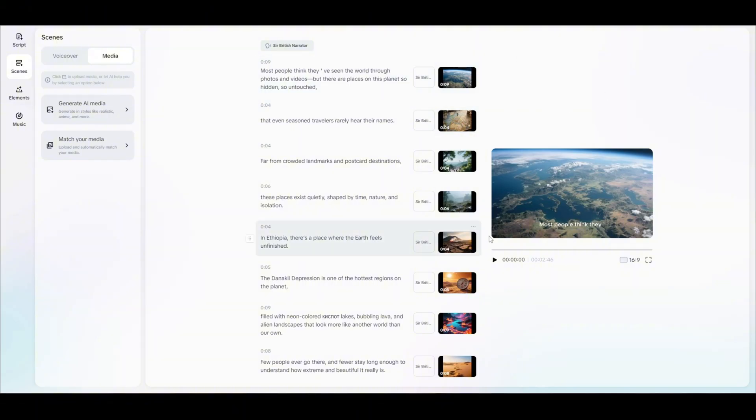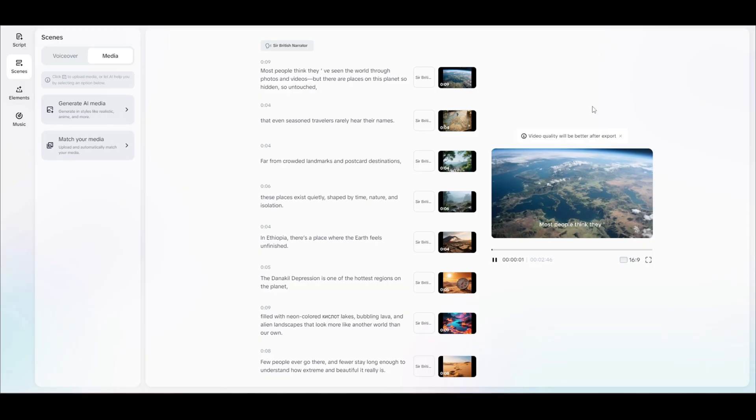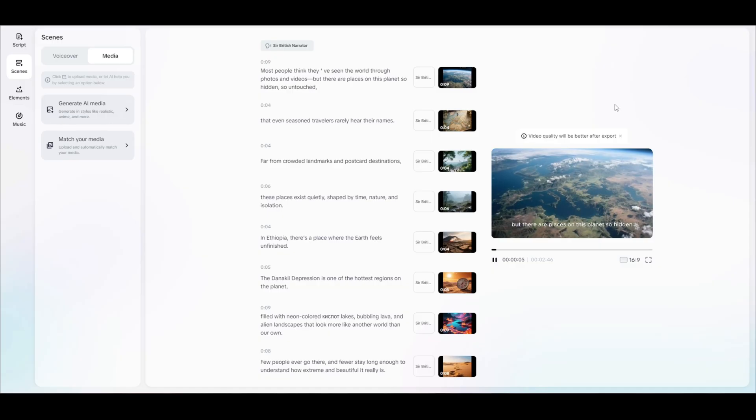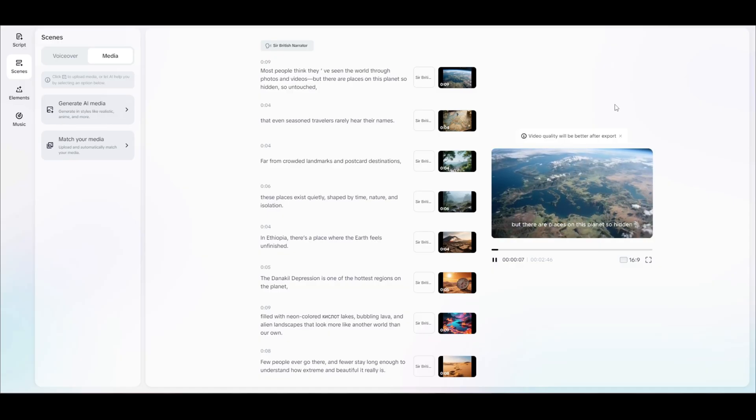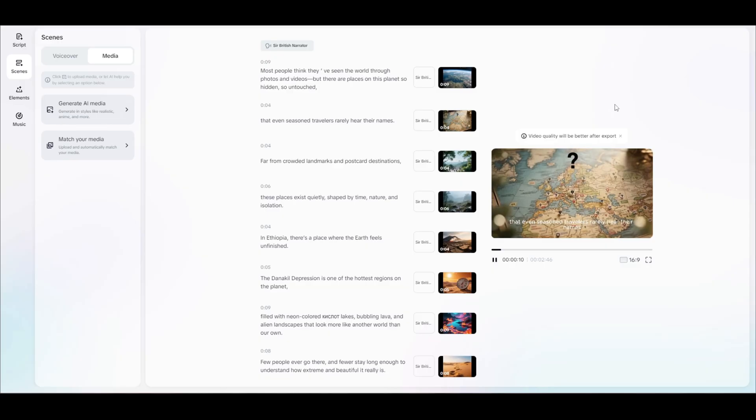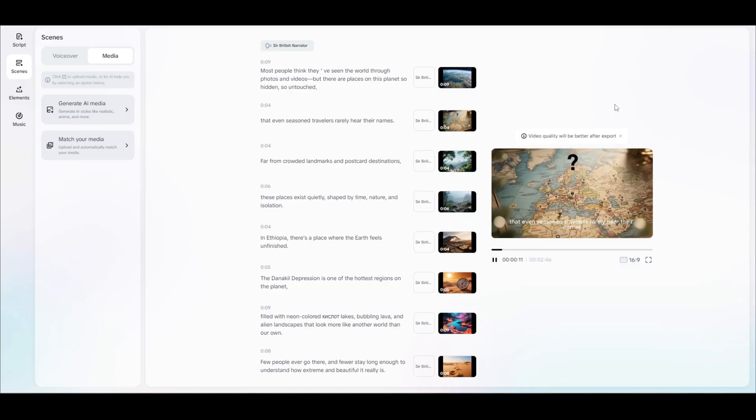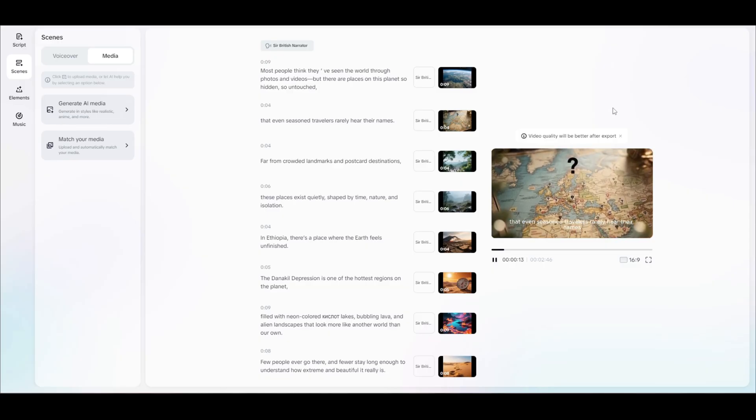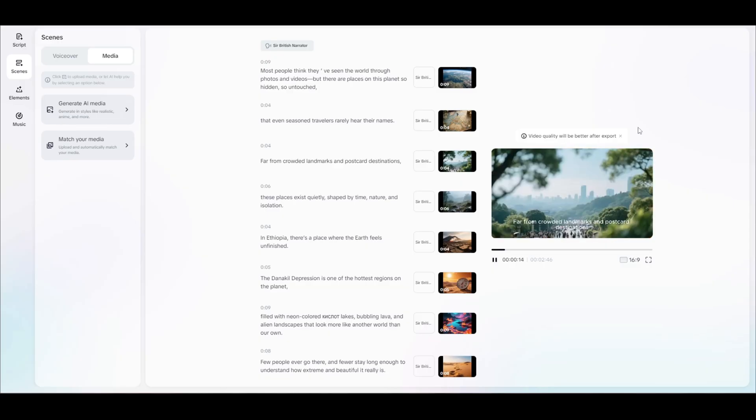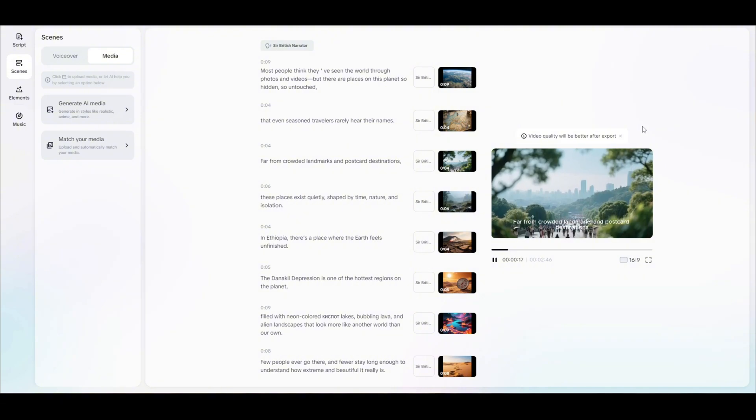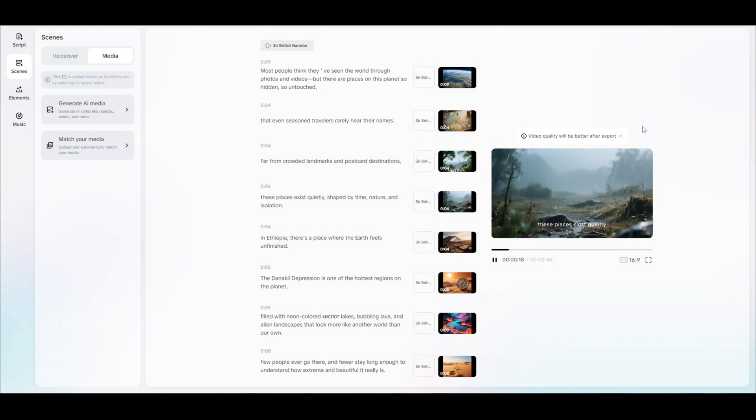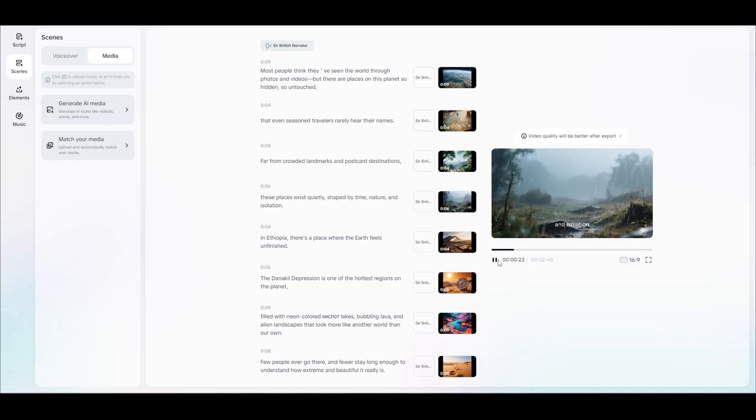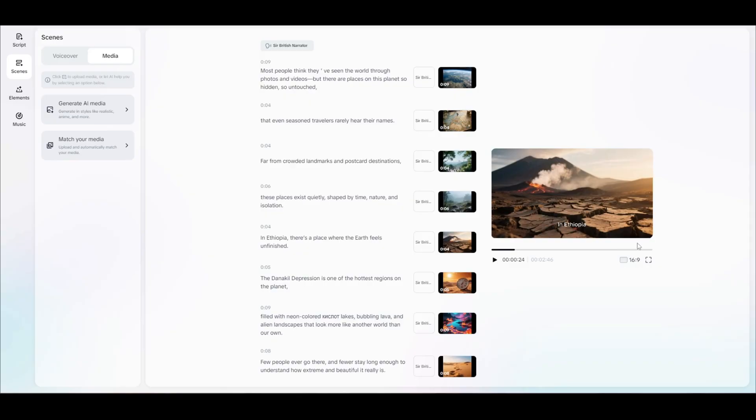You can delete all of them if you want, so I'm going to show you how to do that. But if I just click play on this video, you'll see. Most people think they've seen the world through photos and videos, but there are places on this planet so hidden, so untouched, that even seasoned travelers rarely hear their names. Far from crowded landmarks and postcard destinations, these places exist quietly, shaped by time, nature, and isolation.